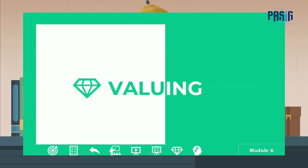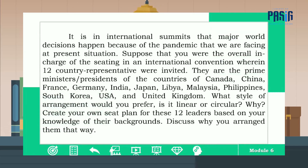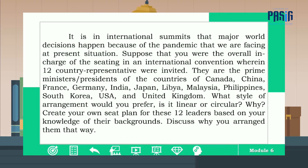For your valuing, give your reflection on the given situation. Because of the pandemic, major world decisions happen at international summits. Suppose you were in charge of seating at an international convention with 12 country representatives: Canada, China, France, Germany, India, Japan, Libya, Malaysia, Philippines, South Korea, USA, and United Kingdom. What style of arrangement would you prefer — linear or circular, and why? Create your own seat plan for these 12 leaders based on your knowledge of their background, and discuss why you arranged them that way. Write your output in your reflection notebook.